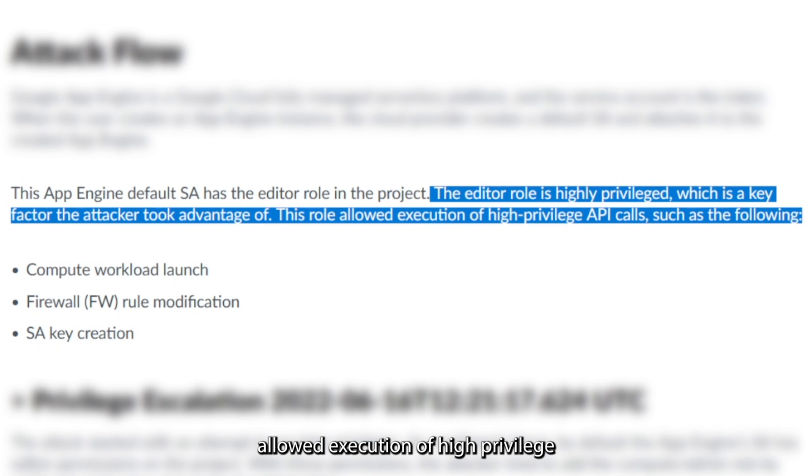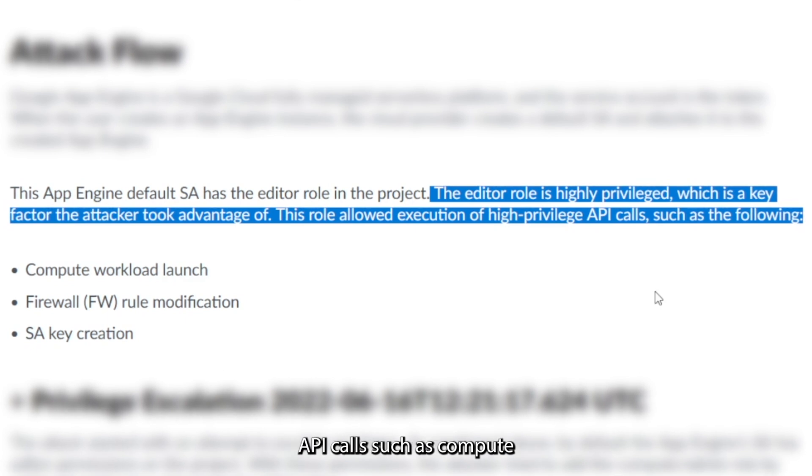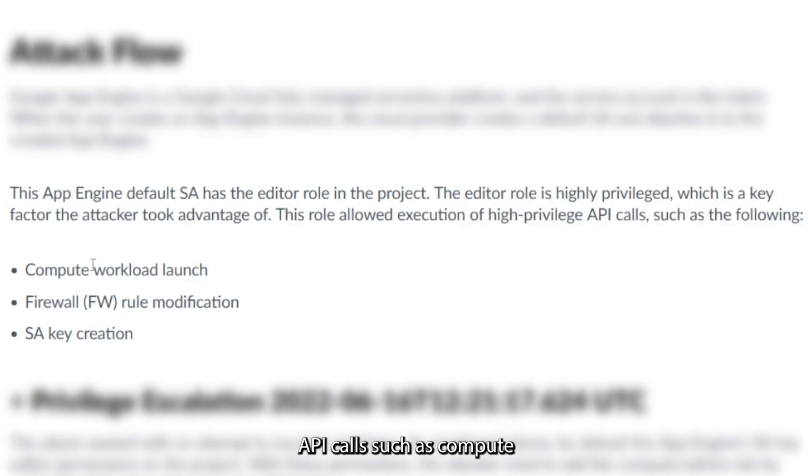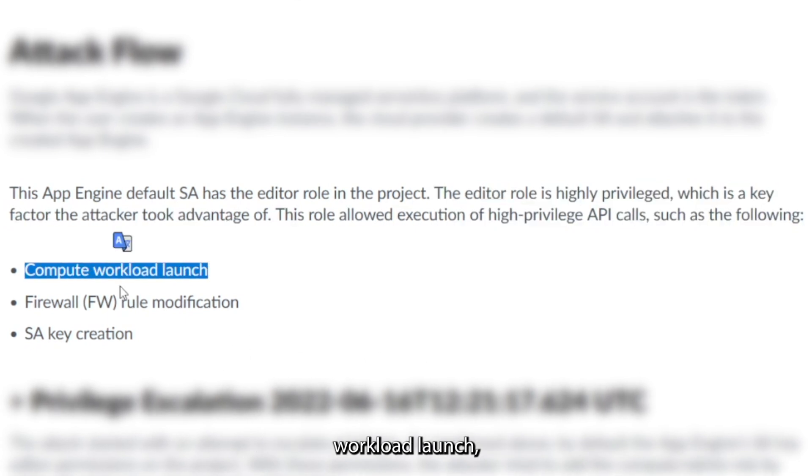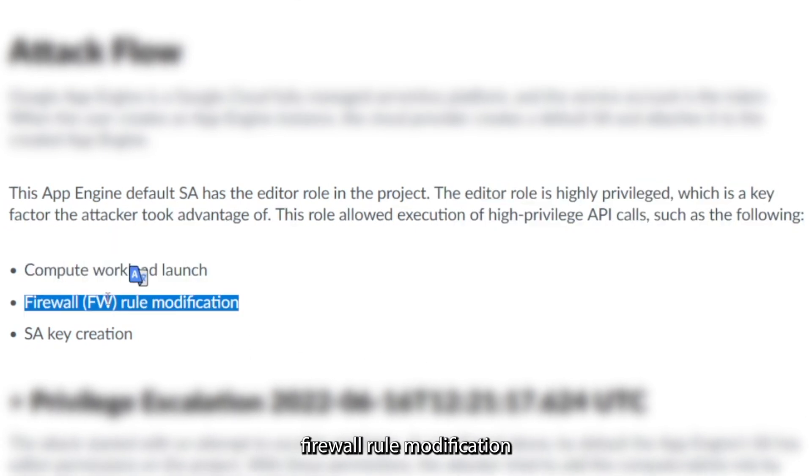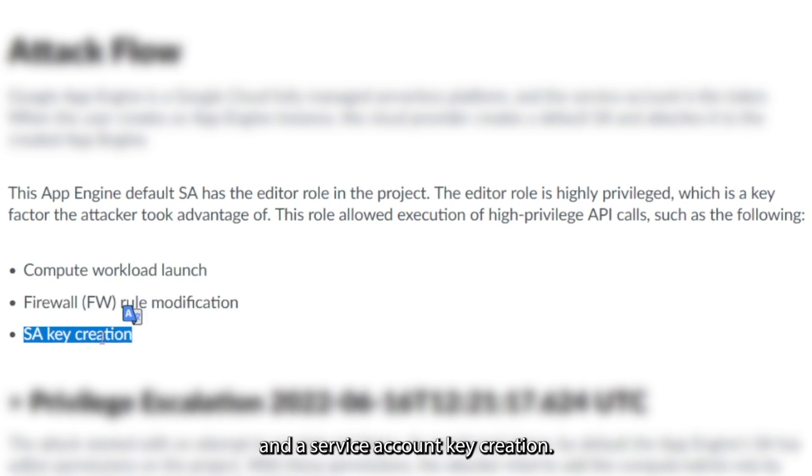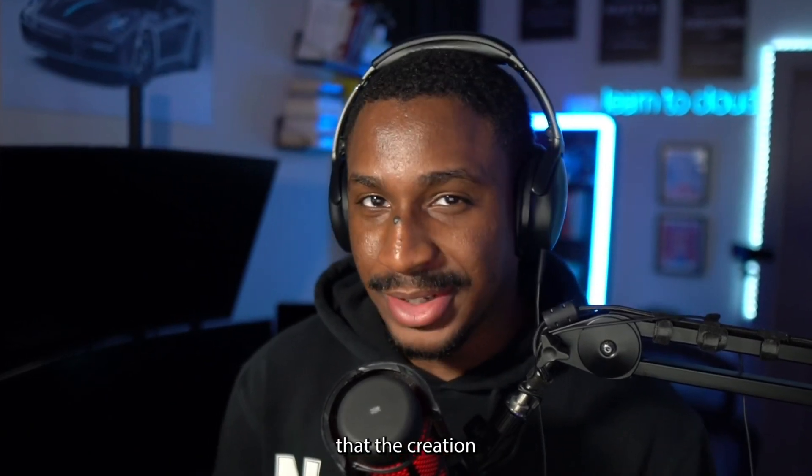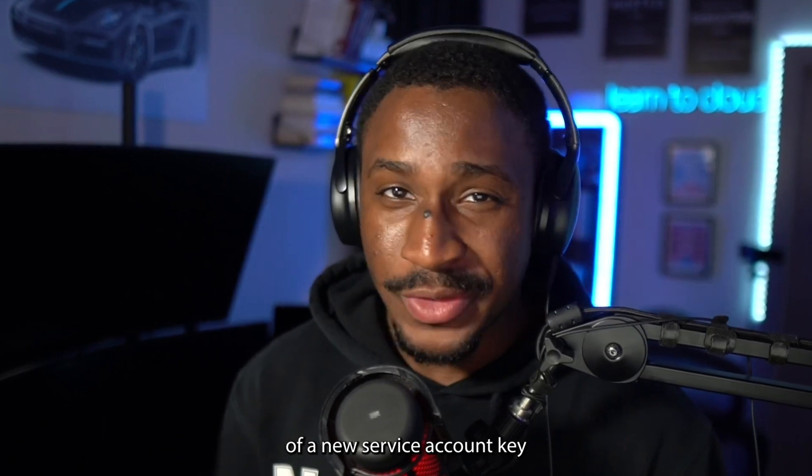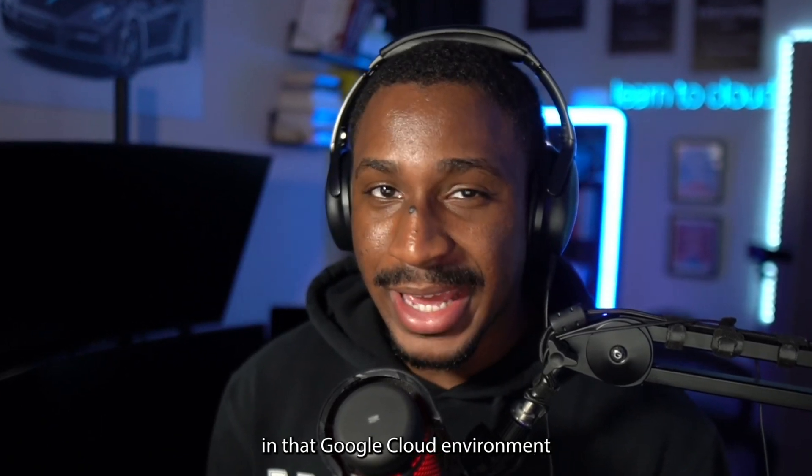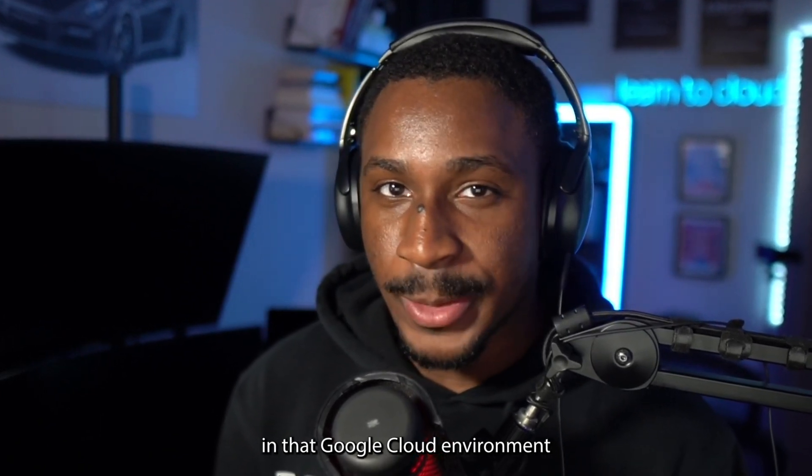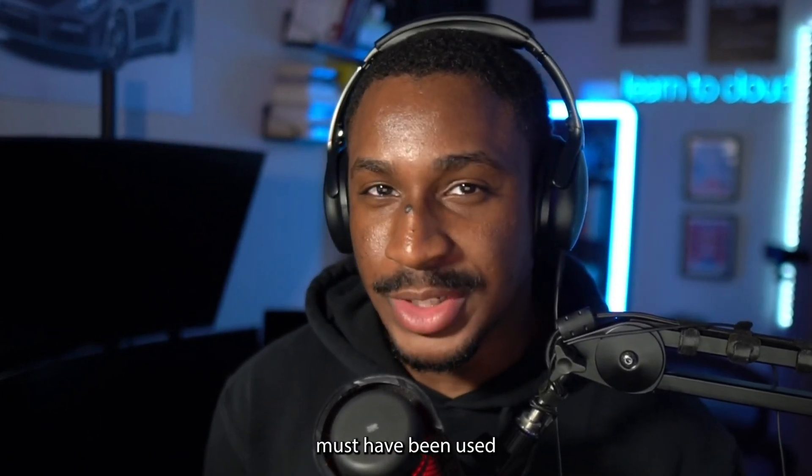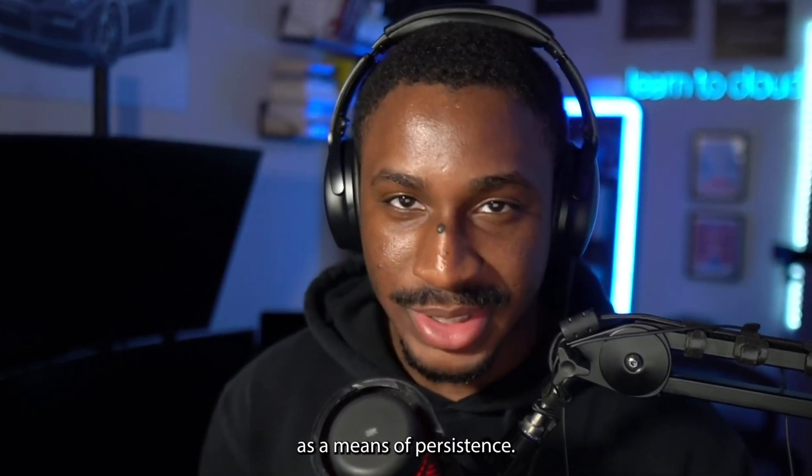This role allowed execution of high-privileged API calls, such as compute workload launch, firewall route modification, and service account key creation. And I'm pretty certain that the creation of a new service account key in that Google Cloud environment must have been used as a means of persistence.